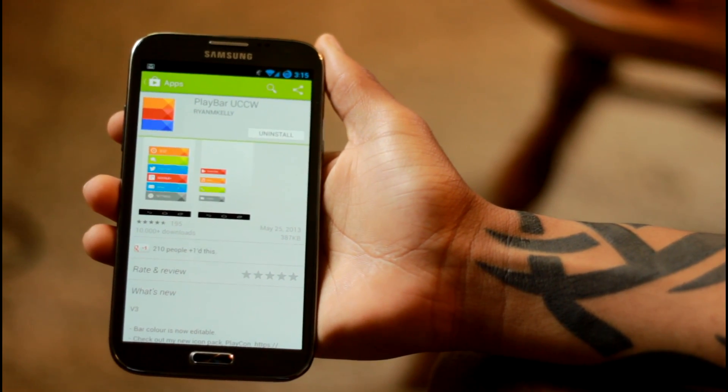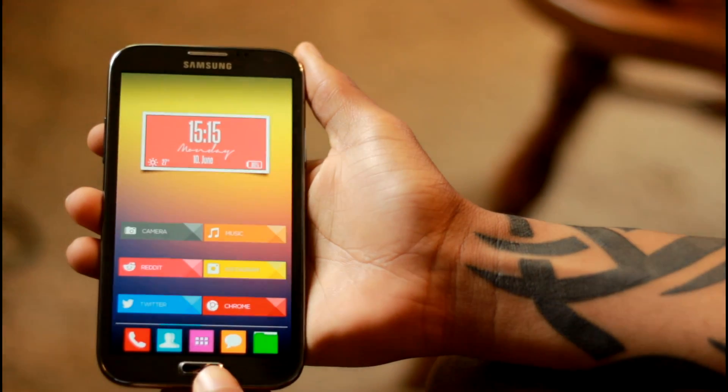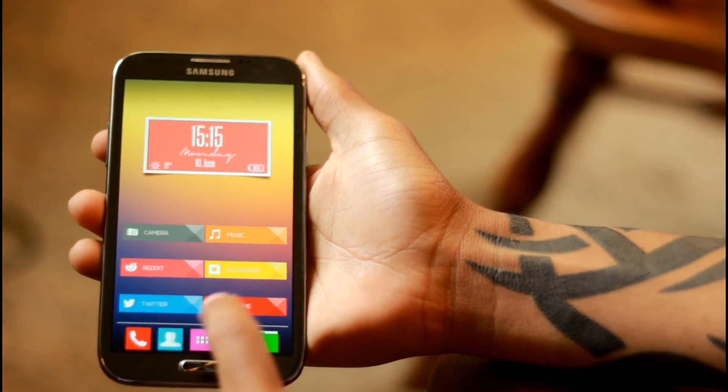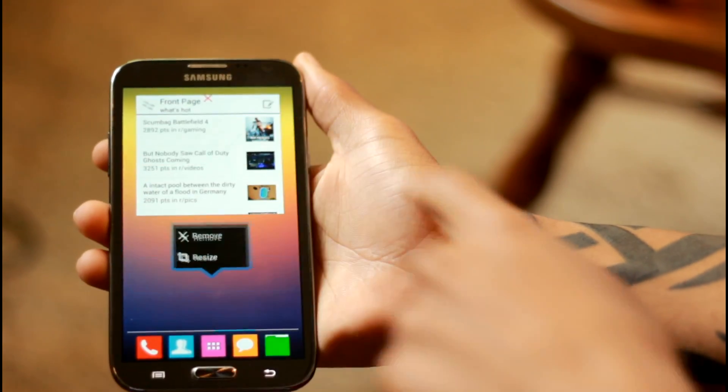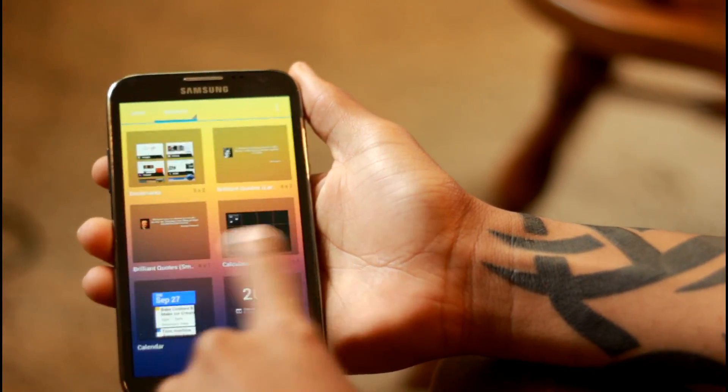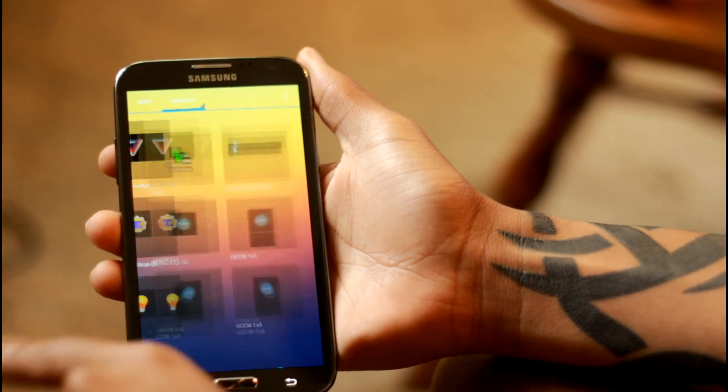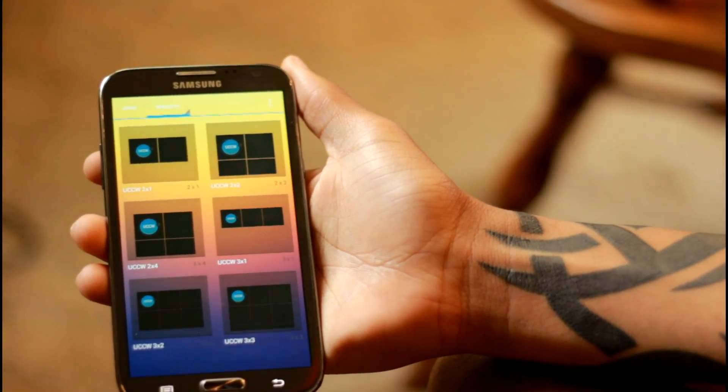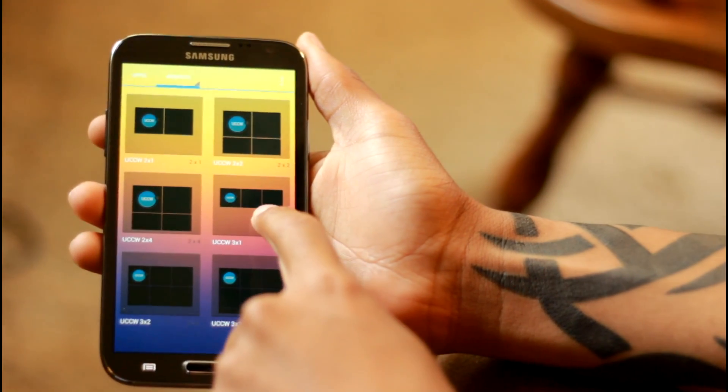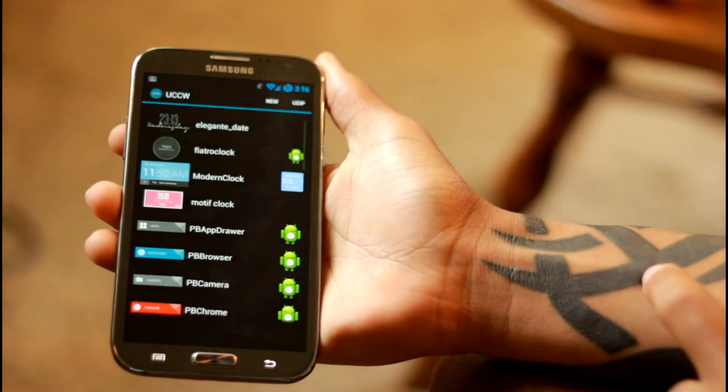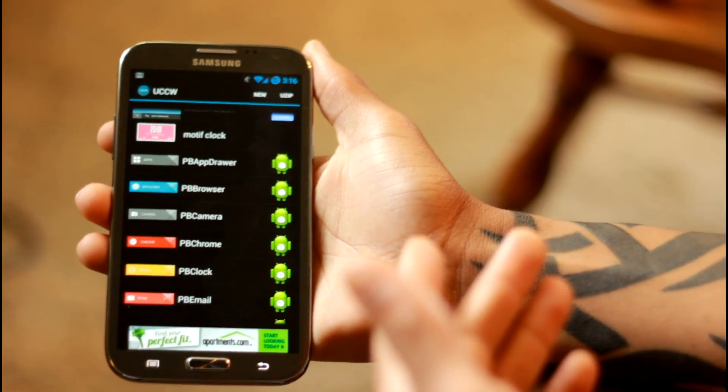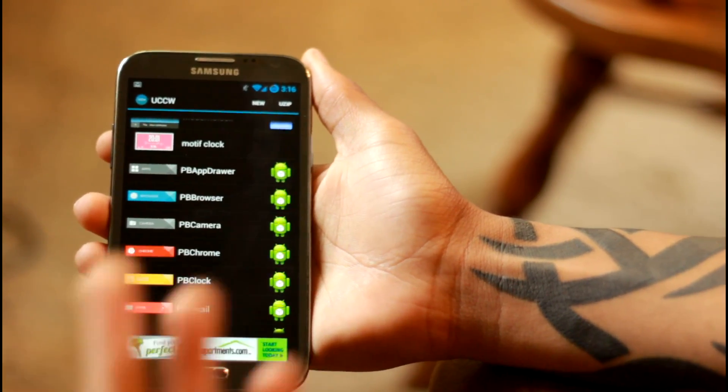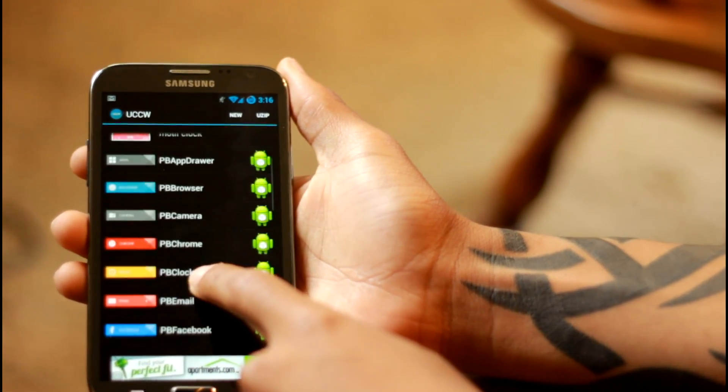Now from there, basically, just to give you guys an example. When you go, you want to go into your widgets and find UCCW. You're going to want to probably use maybe a 3x1 or a 4x1, but even that is still a bit too big. And then you're going to have all the themes and widgets and all that kind of stuff that you download from that Play Bar app that you also download.